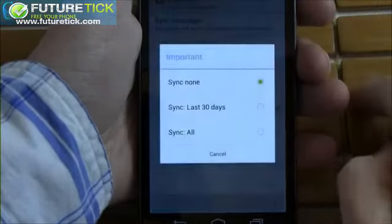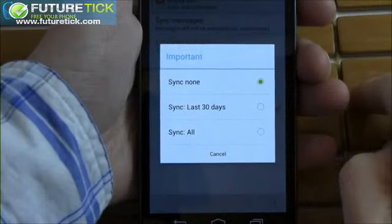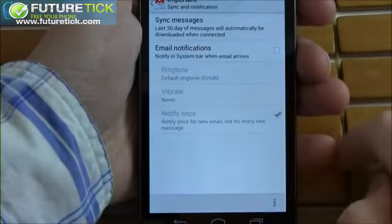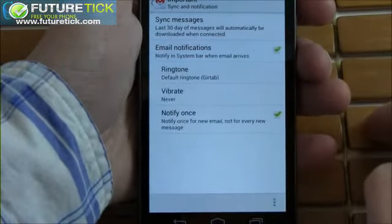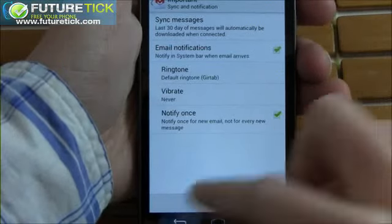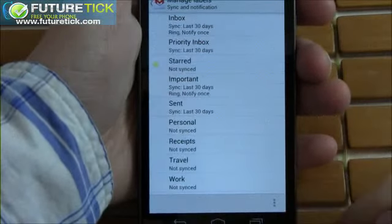Sadly, there was no pinch to zoom in Gmail as we saw in the calendar, but overall, this was an incredibly enjoyable emailing experience for us.